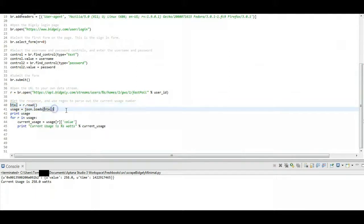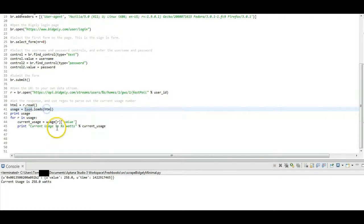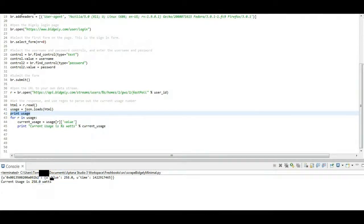Now I'm going to load it in using Python's JSON module, so I can go through it and treat it like a Python object. So I'm going to do JSON.loads, and I'm going to pull in that HTML. And that's going to give me my usage data. And I'm just going to print that out for debugging purposes. And you can see what I get down here is that string.